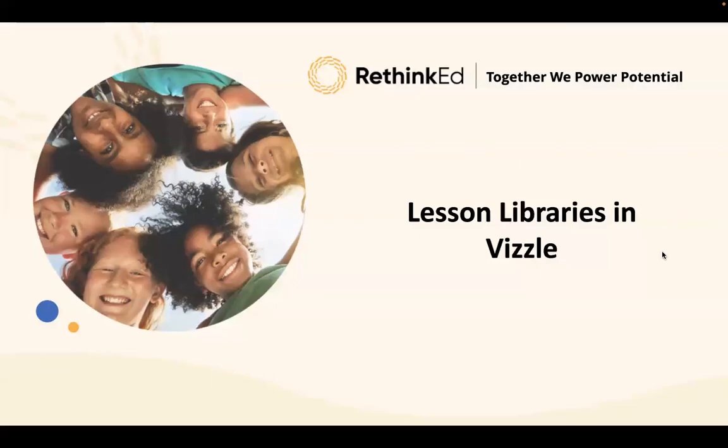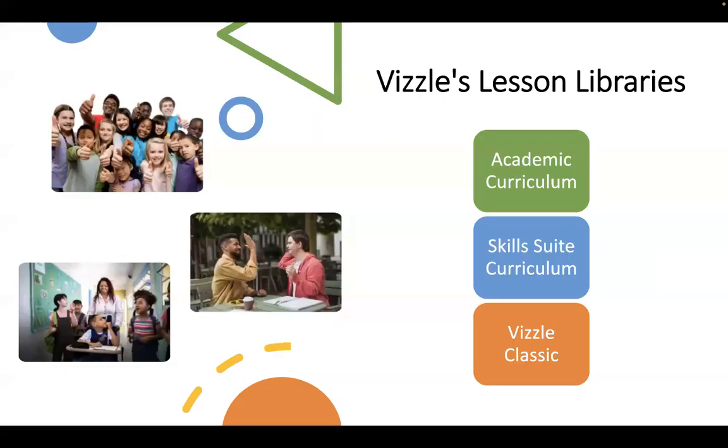Welcome to RethinkEd where together we power potential. Today we're going to take a look at the different lesson libraries in Vizzle.